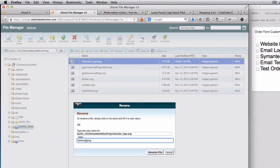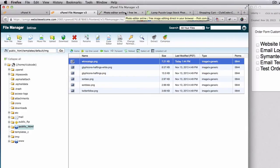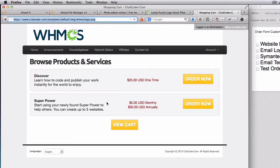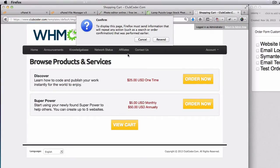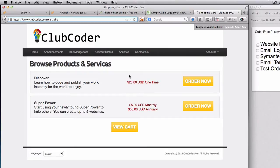Rename the file to whmcs_logo. Now if I refresh this website, let's see if actually... There we go! Perfect, just the way I want it.